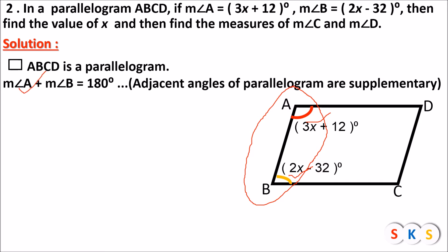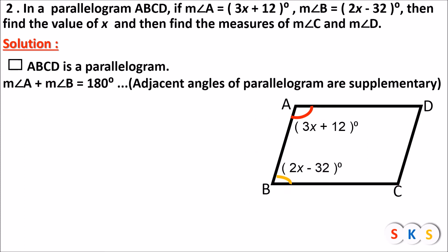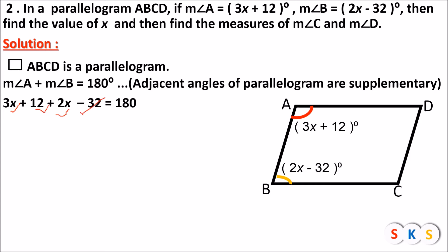At the place of angle A, I can write 3x plus 12 degrees, and at the place of angle B, I can write 2x minus 32 degrees. So we substitute to get: 3x plus 12 plus 2x minus 32 equals 180. Now we will simplify this equation. Adding 3x with 2x gives 5x, and 12 minus 32 gives minus 20. So we get 5x minus 20 equals 180 degrees.